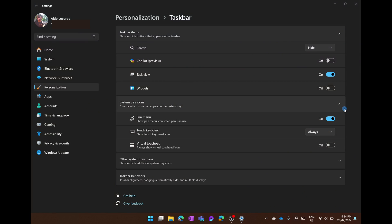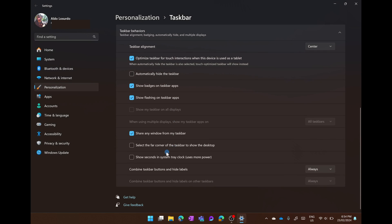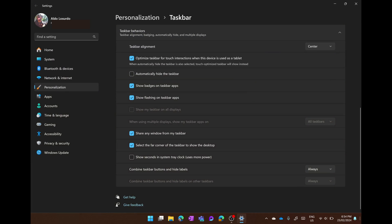So if you want to turn this feature back on, go down to where it says taskbar behaviors, scroll down and the third option from the bottom is select the far corner of the taskbar to show desktop. And now we can actually turn on the option of showing and hiding our desktop.